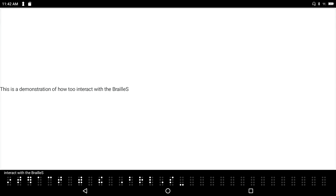I'm typing a demonstration sentence in UEB braille: 'This is a demonstration of how to interact with the Braille Sense.' I'm entering the text using the braille keyboard on the device, spelling out the characters and using the appropriate braille contractions.